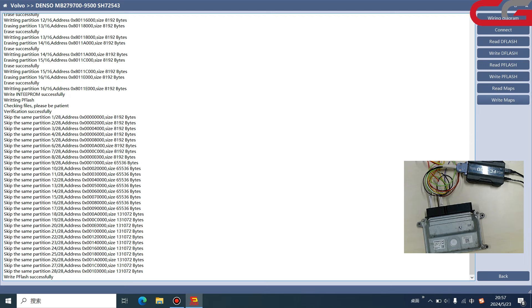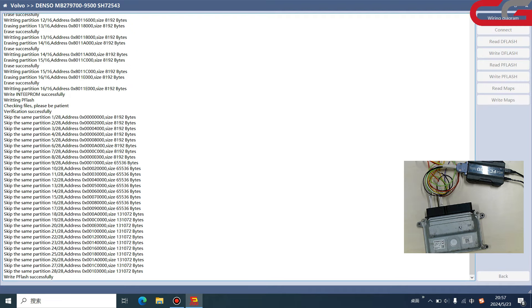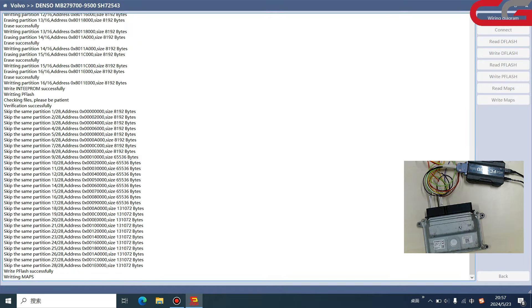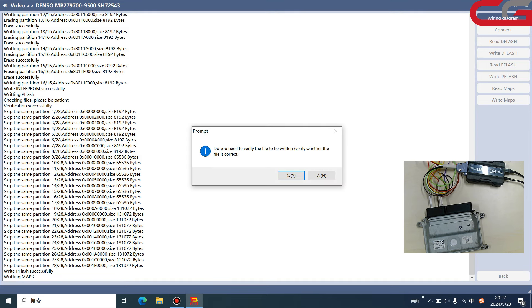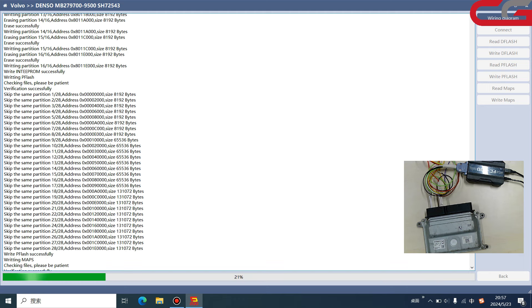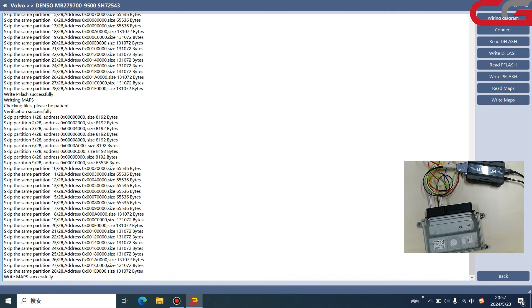And we click write maps. This is the same operation and it is easy. Click open. If you want to do checksum, we click yes. If we click no, it will directly write the file. Here it will skip, skip, skip, because all the partitions are the same. I wrote back the original data, so it will skip all the partitions.